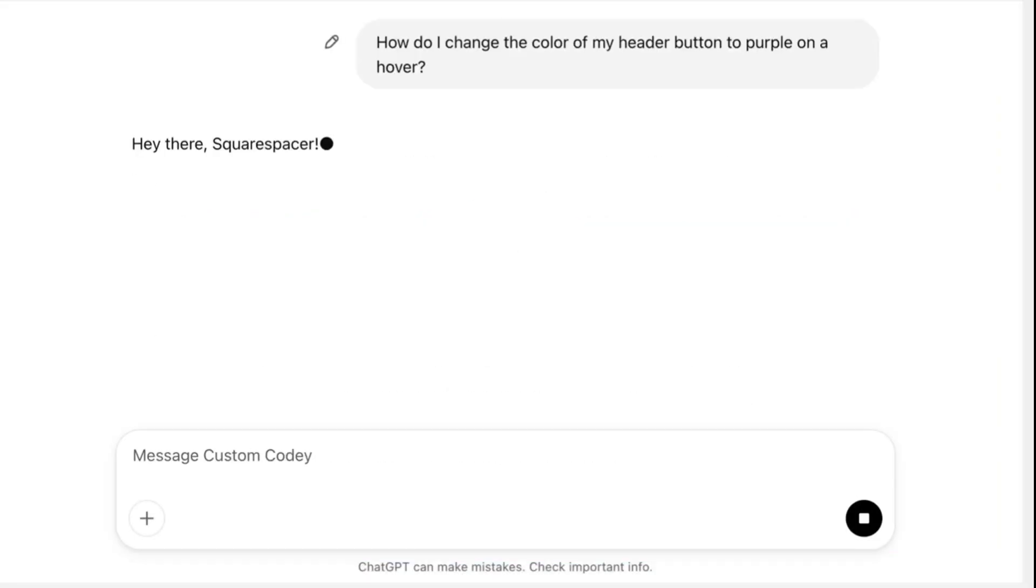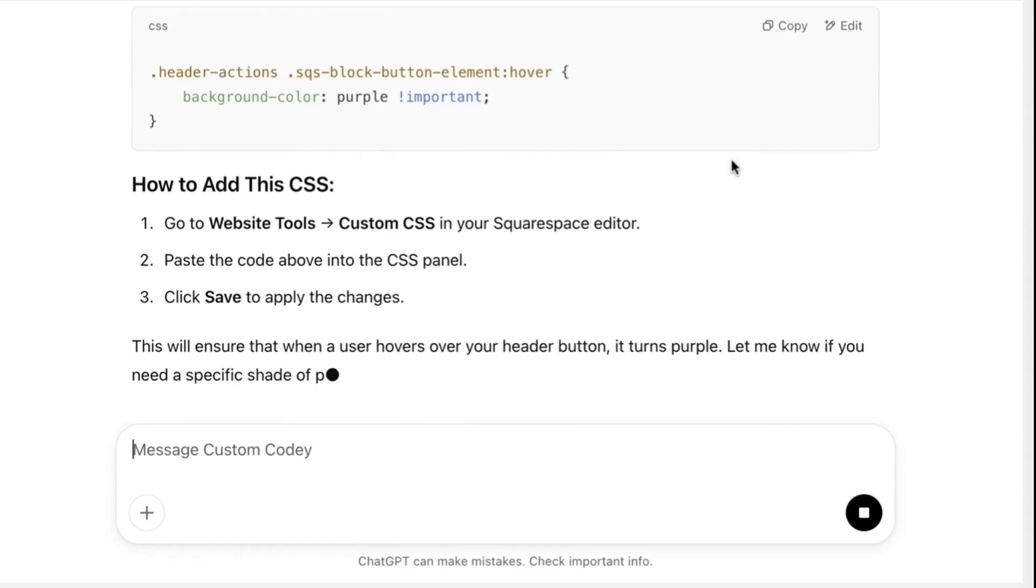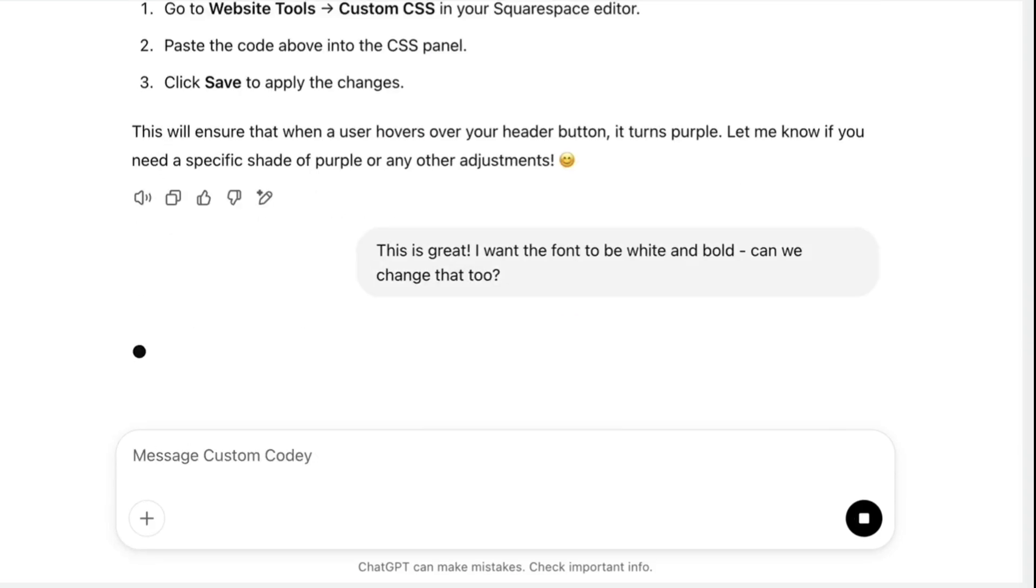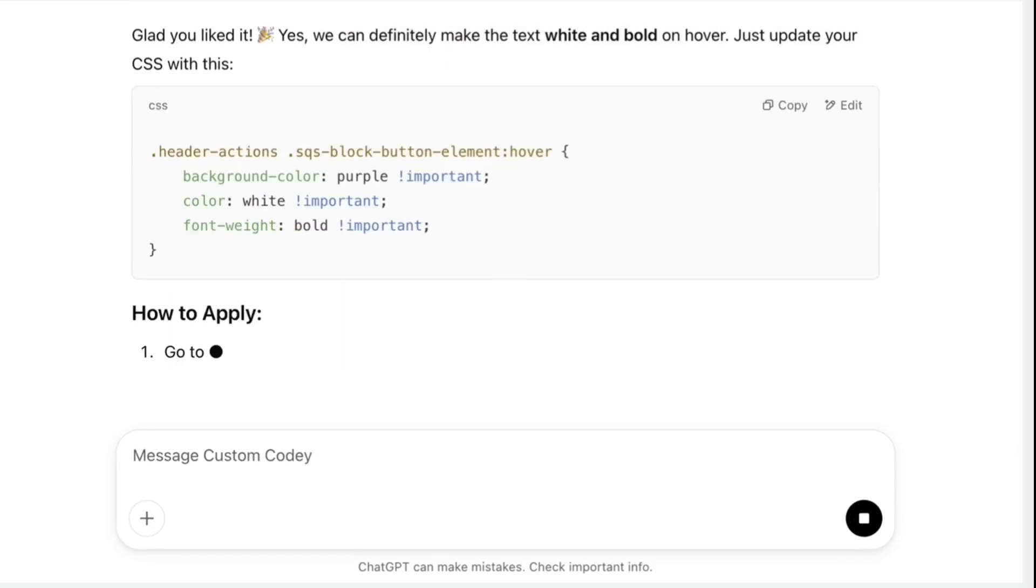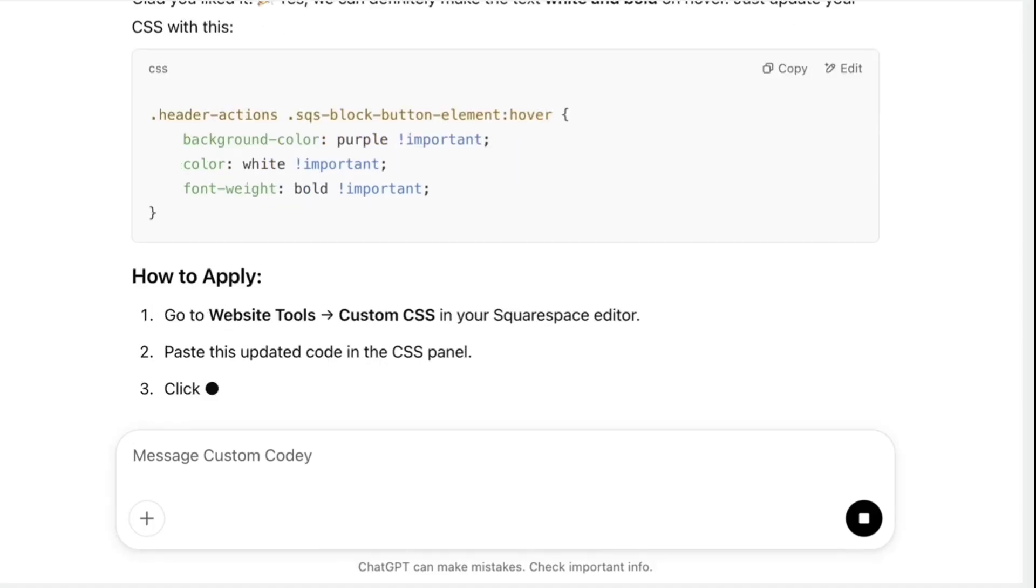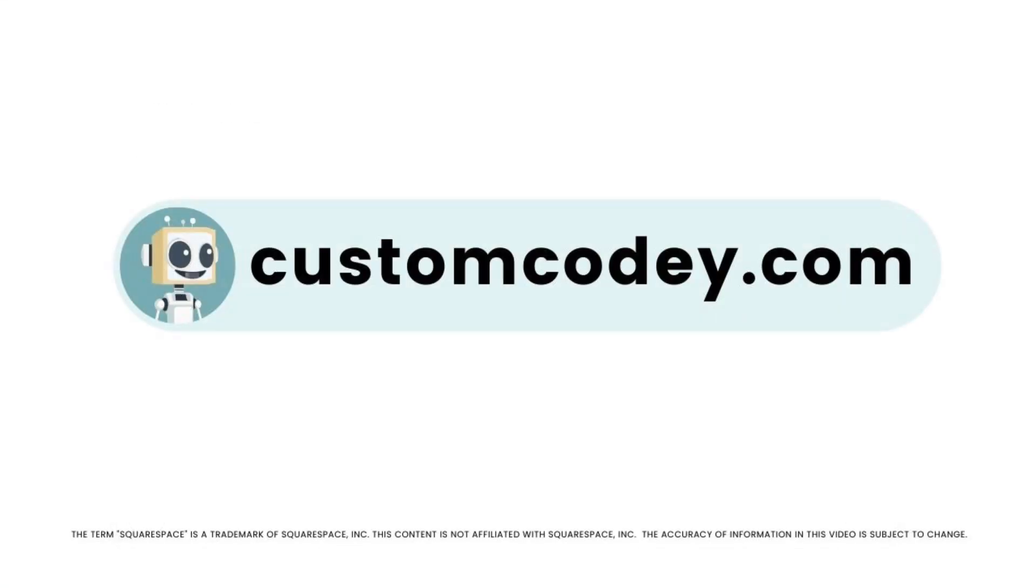Good news, Squarespaceser. We finally have an AI that truly understands Squarespace. Meet Custom Cody. Built specifically for Squarespace users and trained on every nuance of the program, Custom Cody is your AI-powered assistant for effortless, expert-level Squarespace customization. Available now at customcody.com.